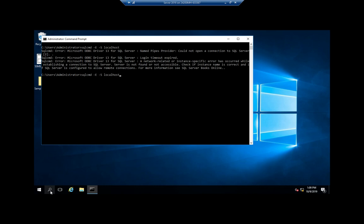To actually connect to my instance I'm going to do backslash class - that class just happens to be my instance name. Now it connects and it puts me here with this prompt that says one, and then additional prompts. That just keeps track of the commands that I'm typing in.